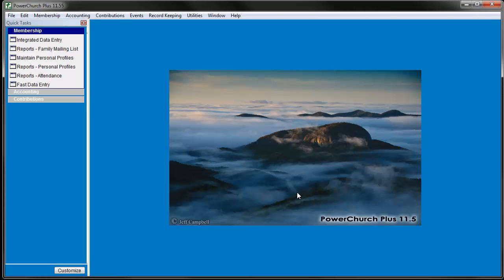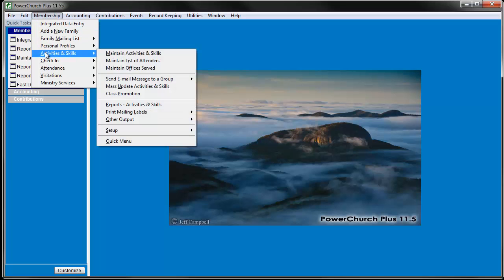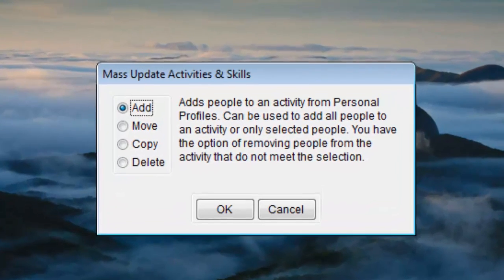In PowerChurch Plus you can make mass changes to which people are in an activity or small group. Go to Membership, Activities and Skills, Mass Update Activities and Skills.